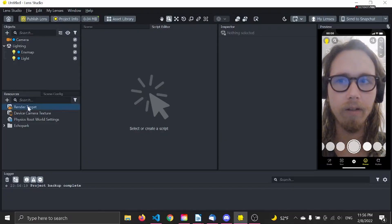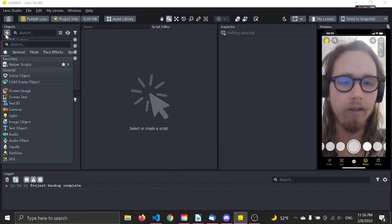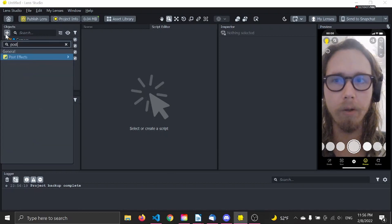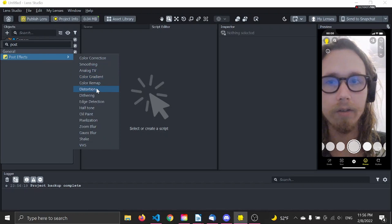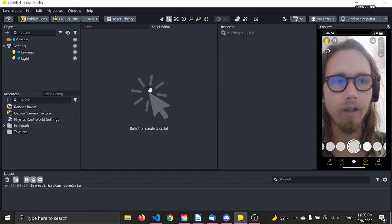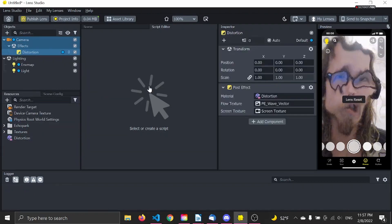First let's click on the plus in the objects panel and add a post process. Let's choose the distortion — I like that one — let's see if it works.